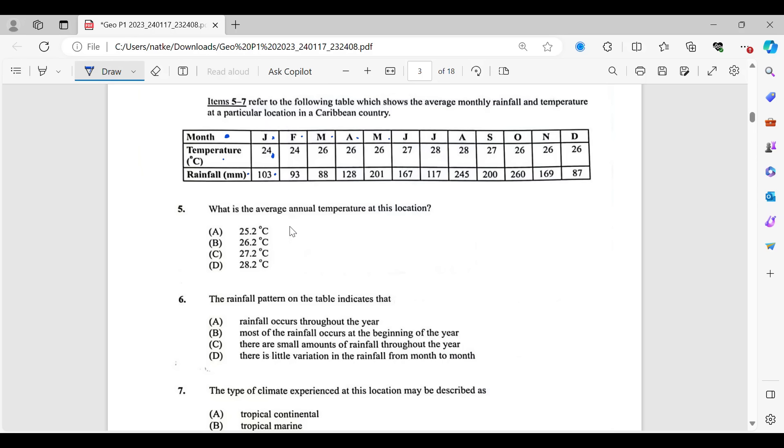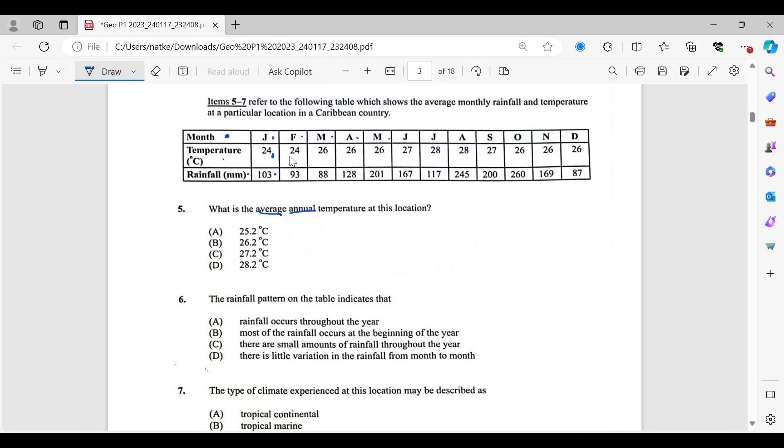That's the information that you're going to use in order to answer the questions 5, 6, and 7. So what is the average annual temperature at this location? It says average, meaning all of them together, and annual for the whole year temperature at that location. So how are you going to do this? You are going to add all of the temperatures for that year. So 24 plus 24 plus 26 and so on. You add up everything. Then you are going to divide that by the number of things that you added up by. So we have 12 months in the year. So we're dividing that answer by 12.